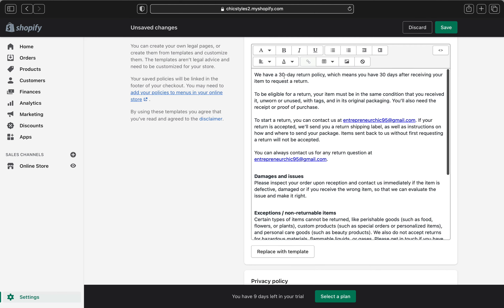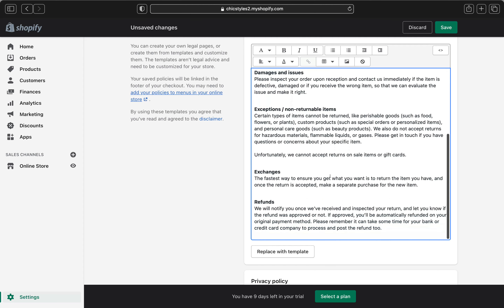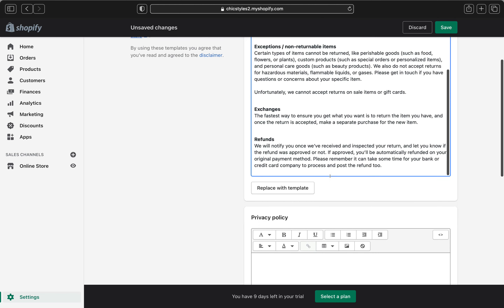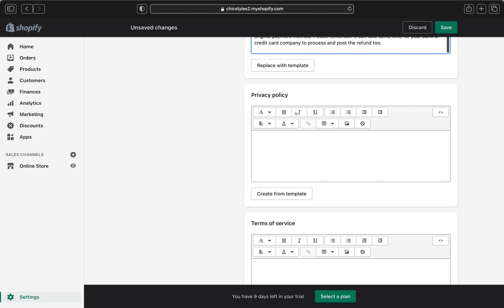This is the refund policy. You can go ahead and read what it says, add more information if you want, and edit information that doesn't apply to your business. For example, this template says we have a 30-day return policy, which means you have 30 days after receiving your items to request a return. Some businesses only have 20 days, so you can go ahead and edit the days. Make sure you read throughout and delete information you don't want, and leave or add what you do want.